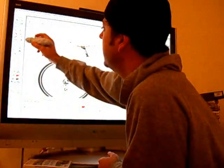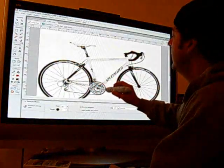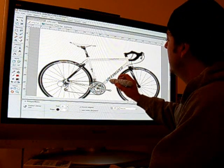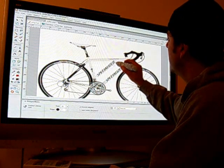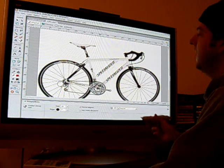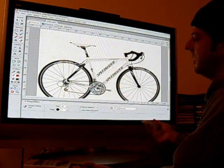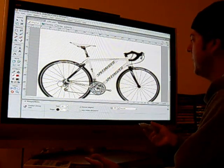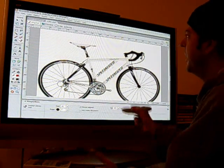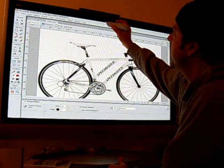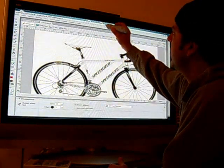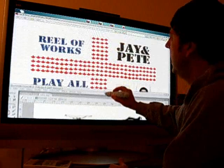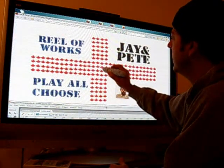It does some pretty cool stuff. You can use it in all sorts of ways. This is just like a Photoshop little demo. It's just a regular mouse, really, in some regards.